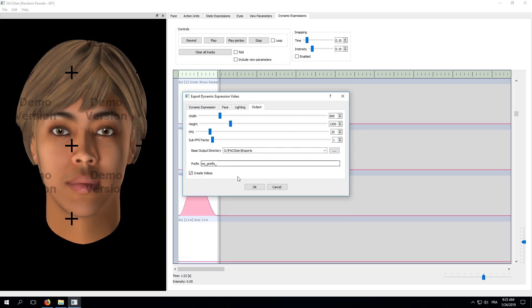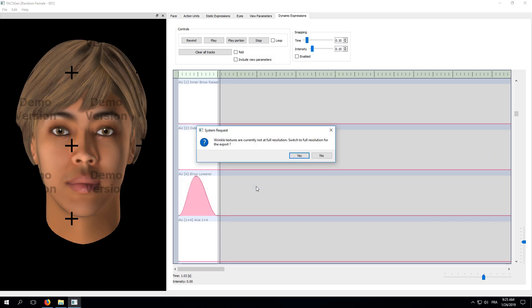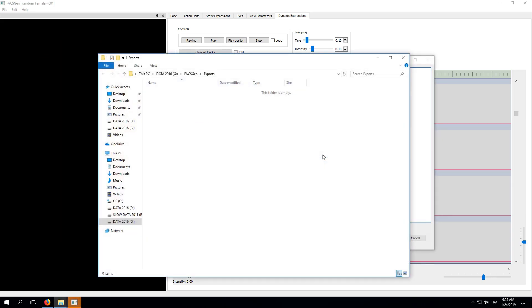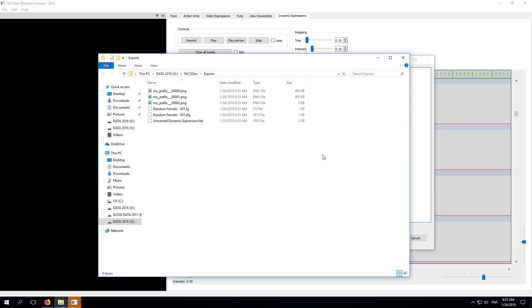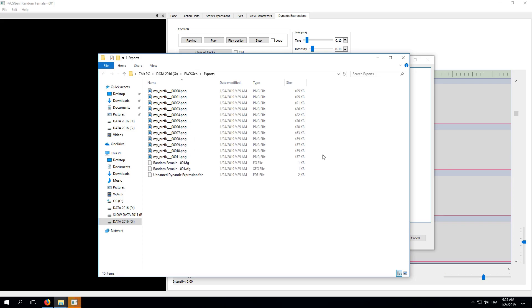Alright, click the OK button. FaxGen notifies you that the Wrinkles resolution is currently not set to its maximum value. For this simple demo, we will leave it as it is. Using the maximum settings would slightly improve the quality of our expression, but it would also significantly slow down the process. So, click the No button. And here we are. Our output folder automatically pops up, and we can see the individual images being created.